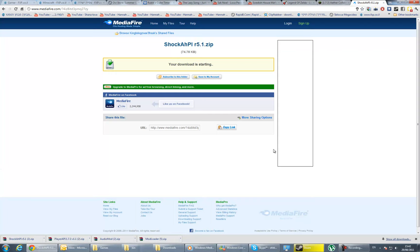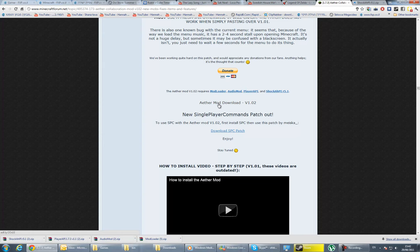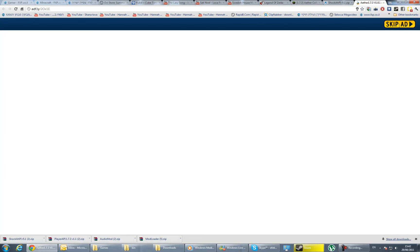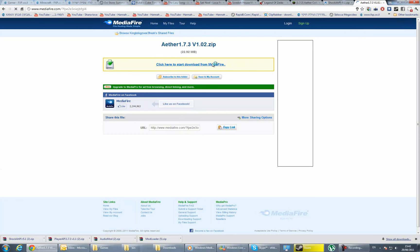I'm going to go into the Aether mod download. Wait for it, then press download. I'm not going to wait since it's about 23 megabytes.